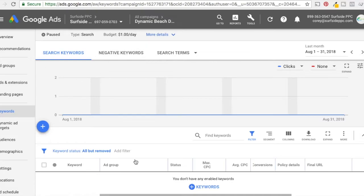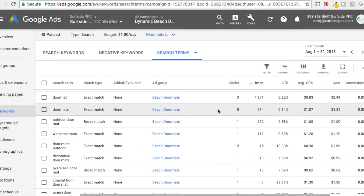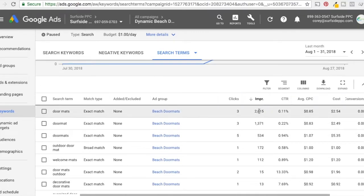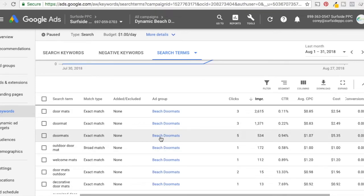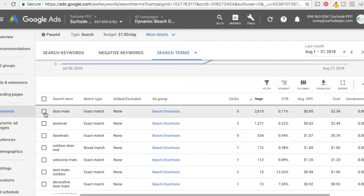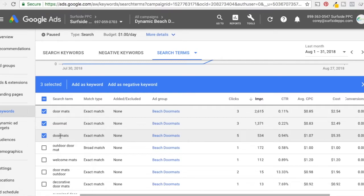Under Search Terms, it's going to show all the different search terms that triggered my ad and actually got a click. To begin, it's very broad: 'doormats,' 'doormat,' 'outdoor doormat' — these are all terrible keywords for beach doormats because they're so broad. Broad keywords are terrible; that's the one problem with dynamic campaigns. So what I want to do is click on any search term I don't think is related. Doormats and doormat are okay search terms, but in the context of beach, coastal, tropical, and nautical, they're just not going to work as well.